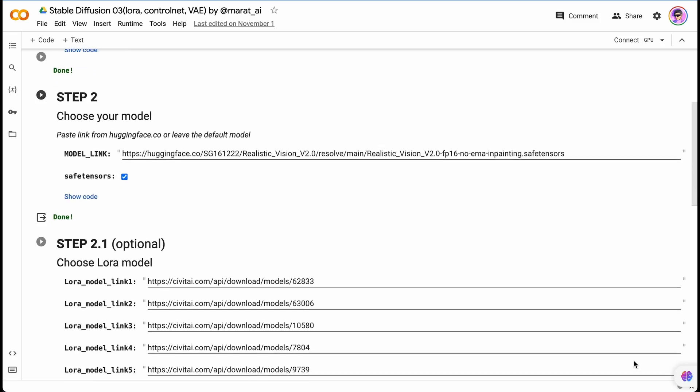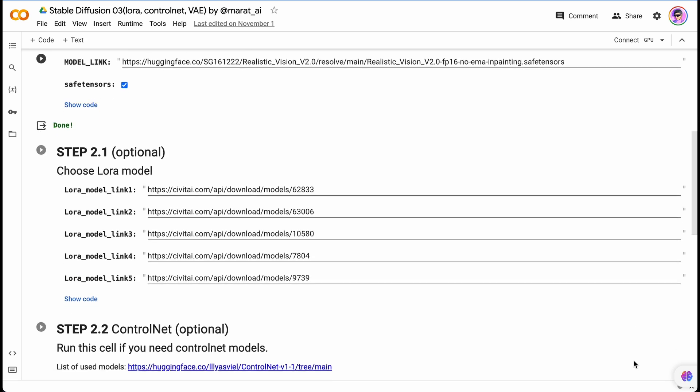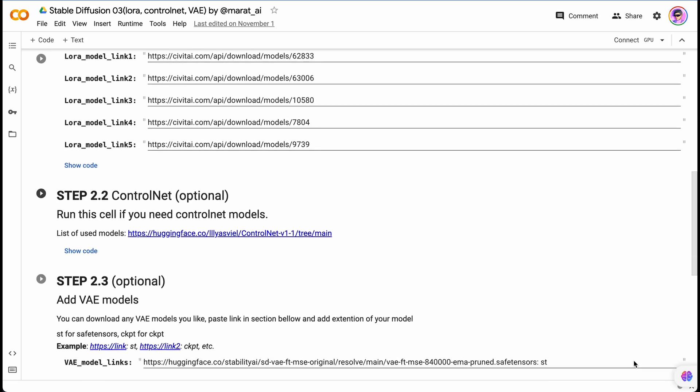As for today's topic, we are going to discuss possible options for using Stable Diffusion, including using AUTOMATIC1111 in Google Colab.